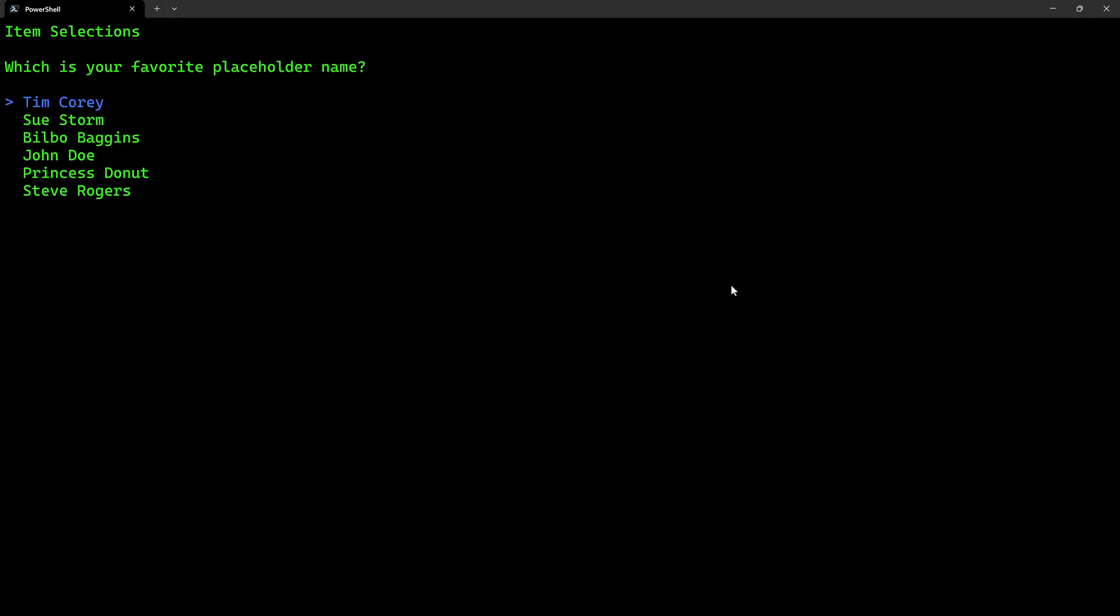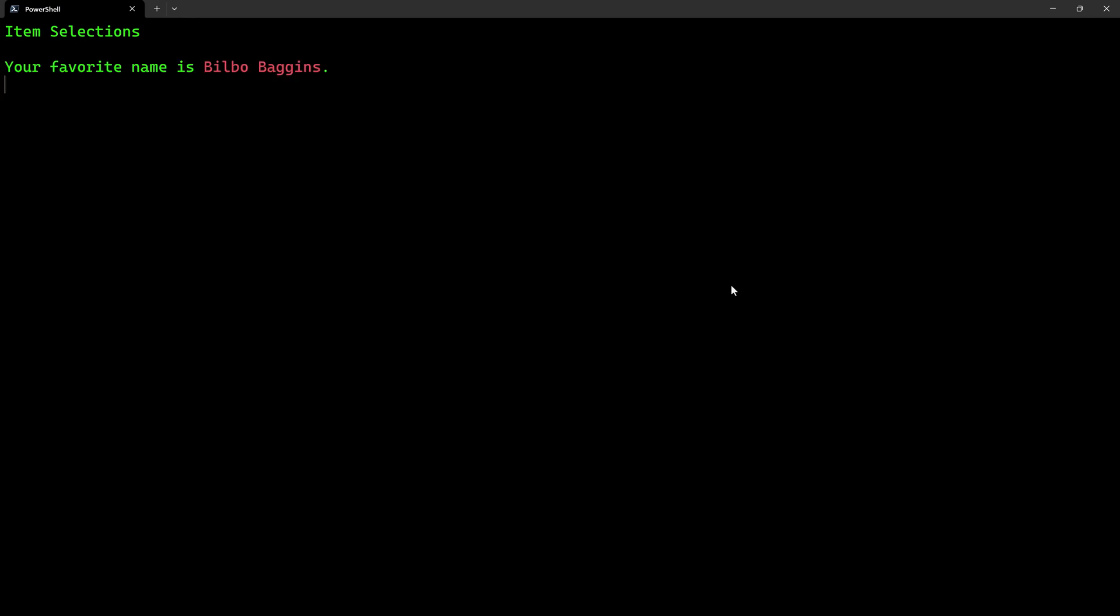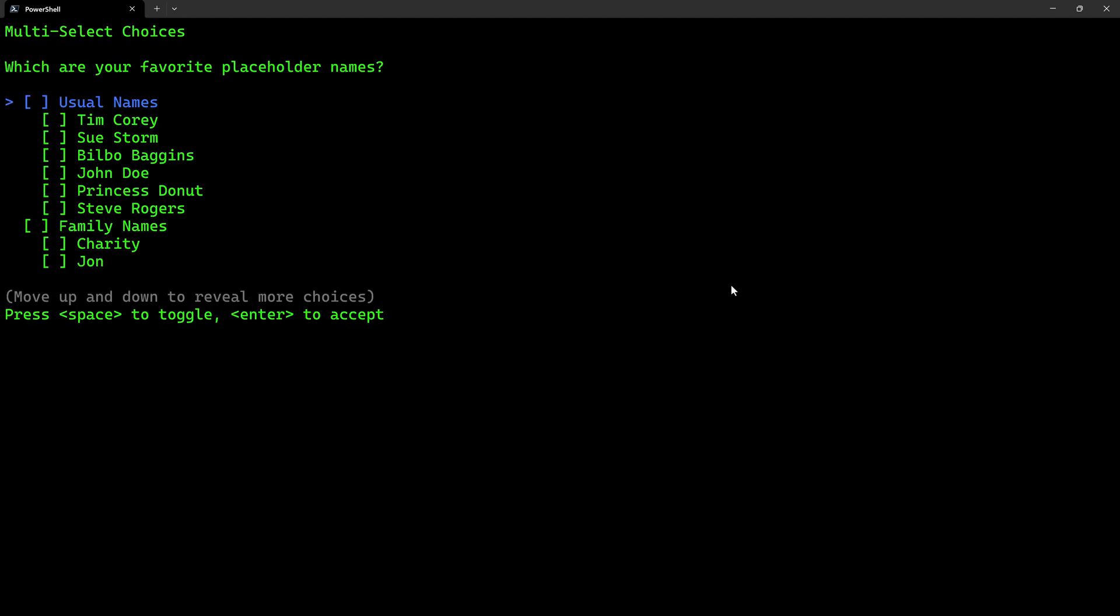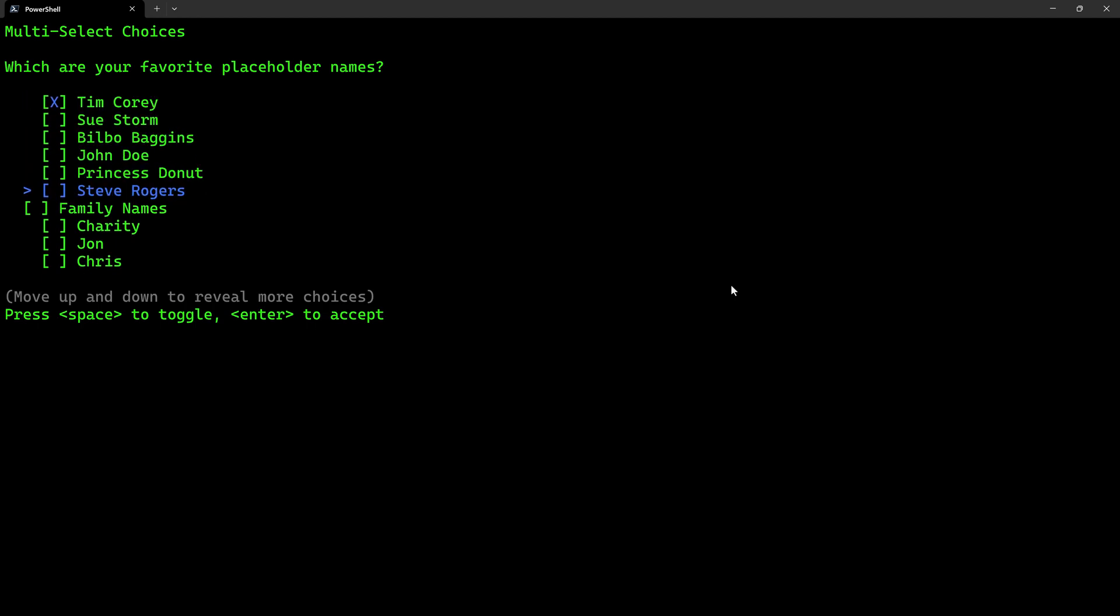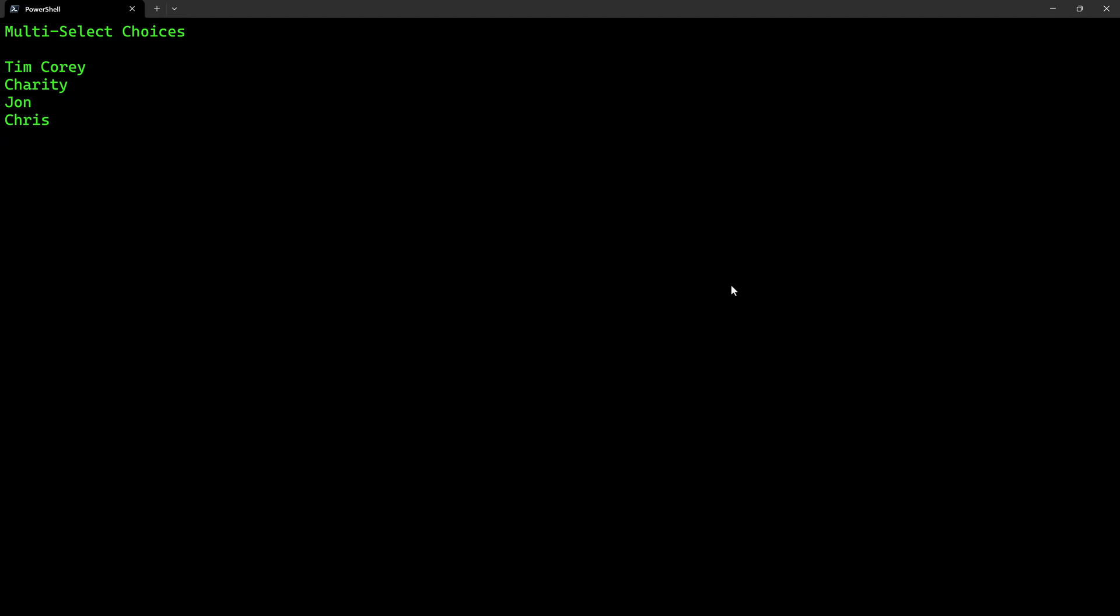We're going to talk about item selection where we can use the arrow keys to select one entry. And then it knows which one we selected. We can also do multi-select where I want to select one from this list and all from that list. And then it knows which ones I selected.